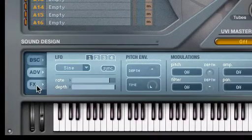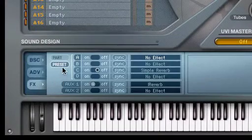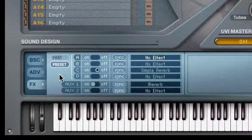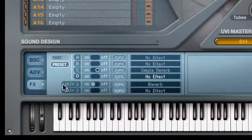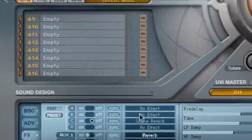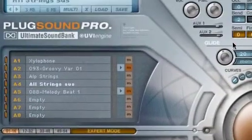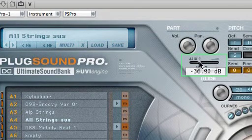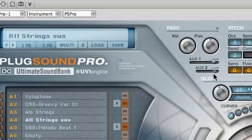The Effects tab provides access to a part or preset's real-time effects processing. You have four effects inserts per preset or part, plus two auxiliary effects you can apply. Each part has its own AUX1 and AUX2 slider settings, which let you apply different amounts of auxiliary effects to each part, simply by turning up the corresponding AUX slider in the parts section.